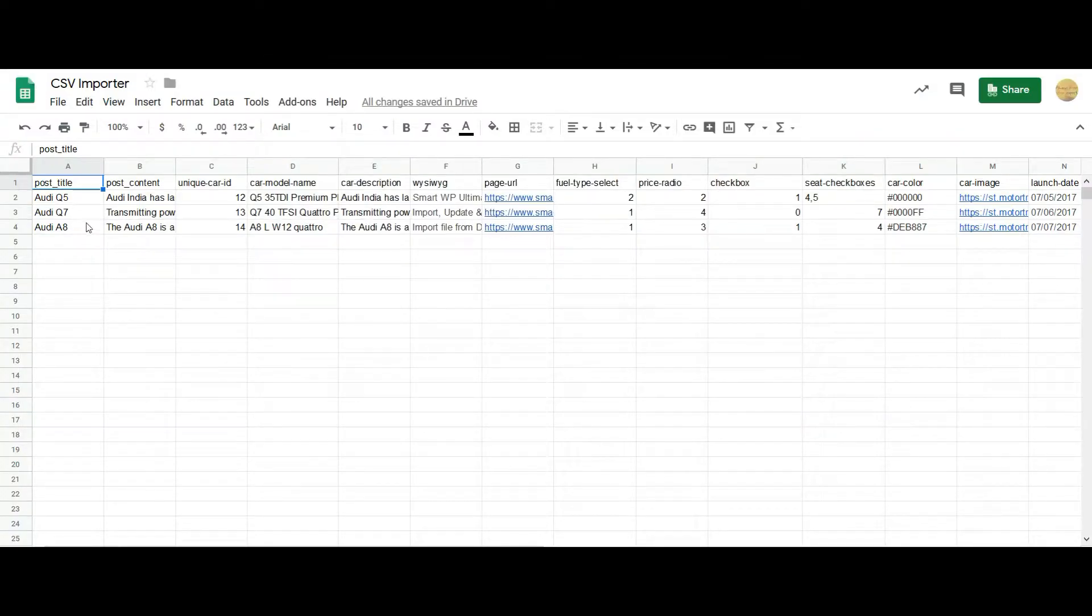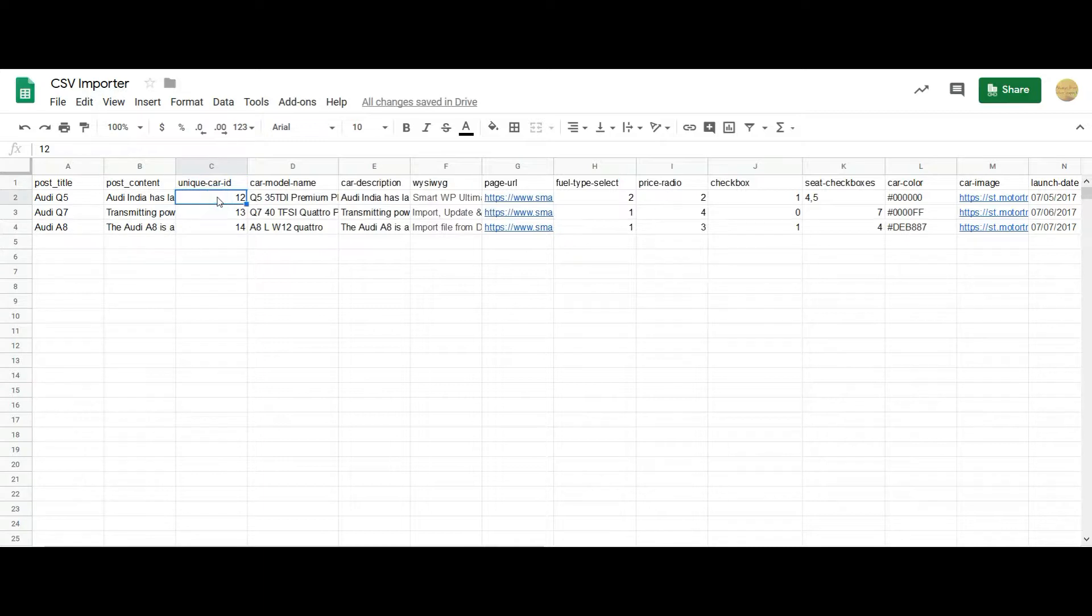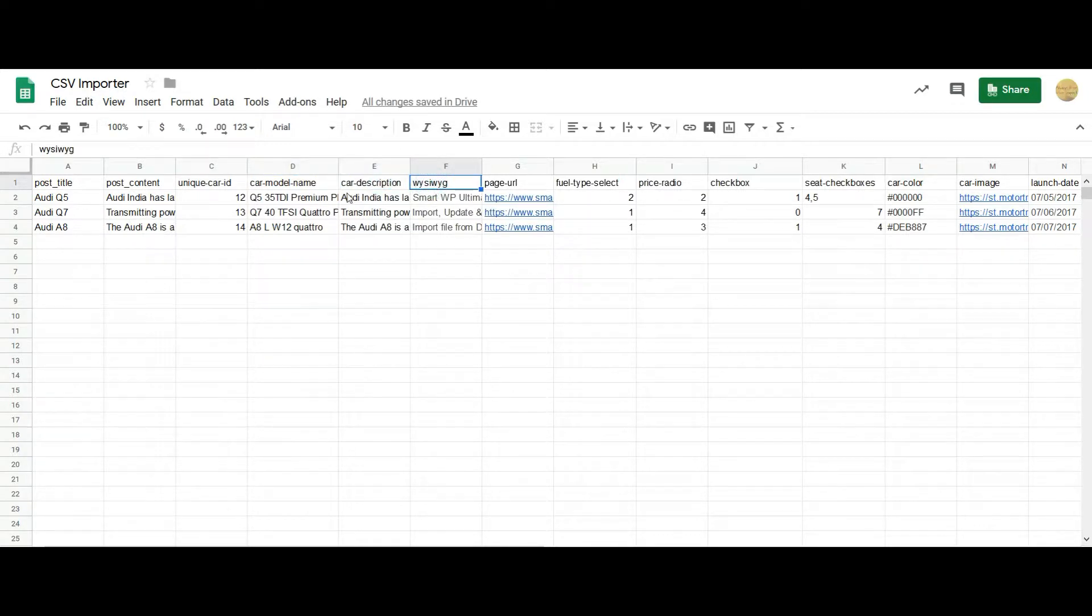Initially I've added some of the post fields like title and content. You can add your own text values here. Starting off with my Types custom field data, the unique car ID represents the number field. You can add any number values here. Then the car model name represents the single line field, and then description is multiline, and then the WYSIWYG editor. You can add your own text values in these three fields.